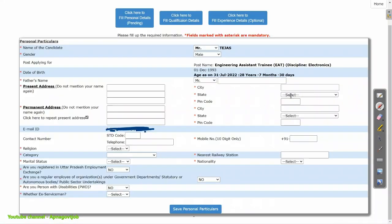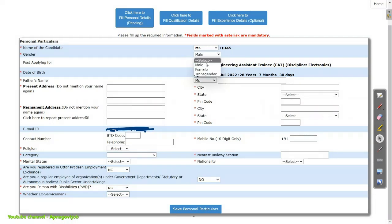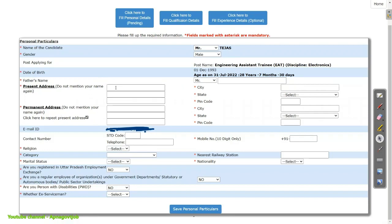Let's start with personal details. On this page, select your name and click on your gender. You can see the information about your EAT discipline. Your age limit is automatically calculated based on the cutoff date. Then enter your father's full name, then your present address. If this is also your permanent address, just click on the tick mark and all data will be copied. Then fill your city, state, and pin code of the present address.